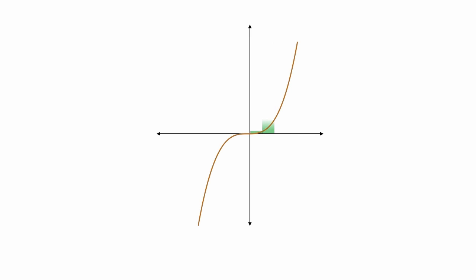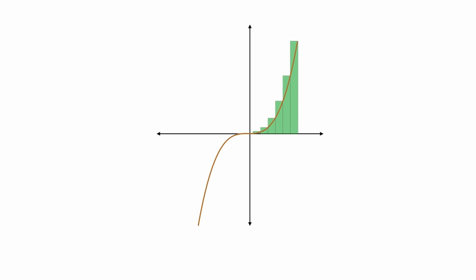Now, if I keep increasing the number of rectangles, you'll see that my error becomes smaller and smaller each time. So let me add in more rectangles. Again, my error begins to decrease. I can make them really narrow rectangles. And I have less and less error.